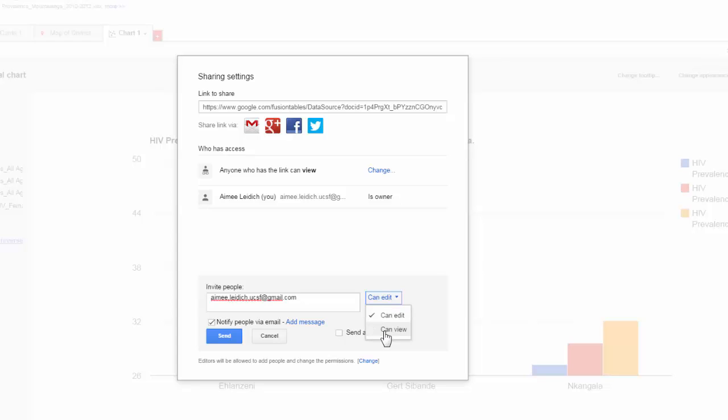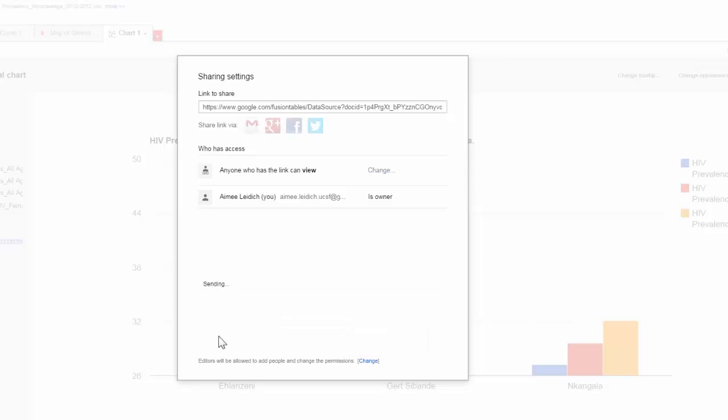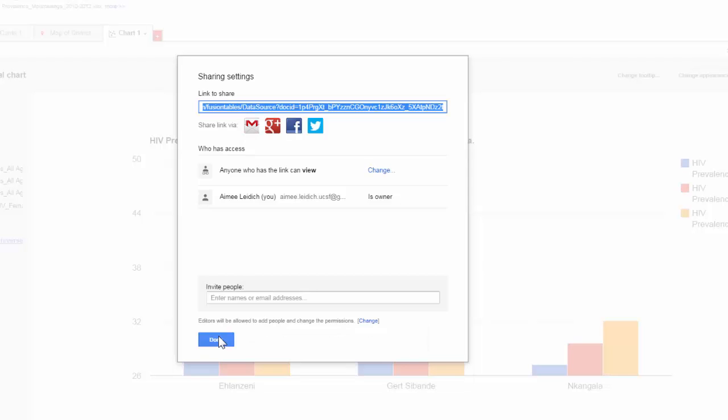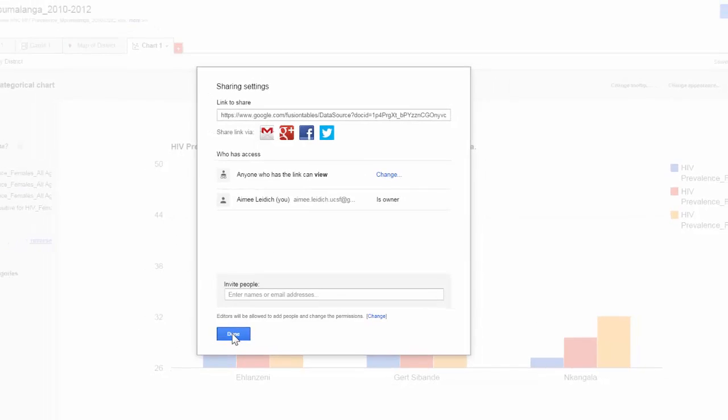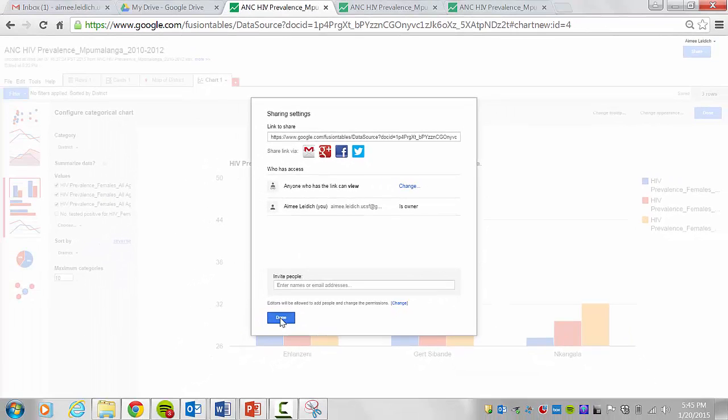If I change this to view, then this person will receive an invitation to only view the file. Edit, and I'll choose send. Once the recipient of that invitation receives their access, you'll see them in the list here of other people with access to this Fusion Table. And then I can click done.